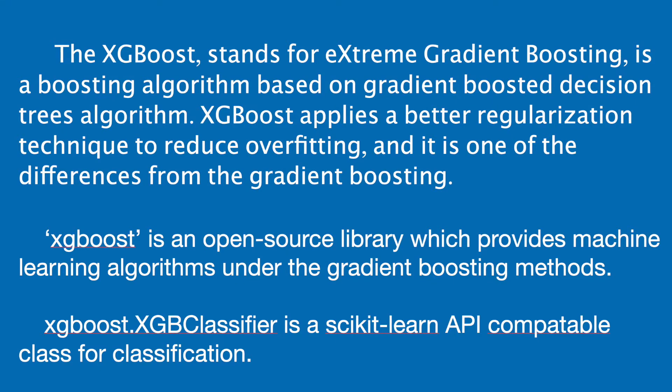The XGBoost, stands for extreme gradient boosting, is a boosting algorithm based on gradient boosted decision trees algorithm. XGBoost applies a better regularization technique to reduce overfitting, and it is one of the differences from the gradient boosting.